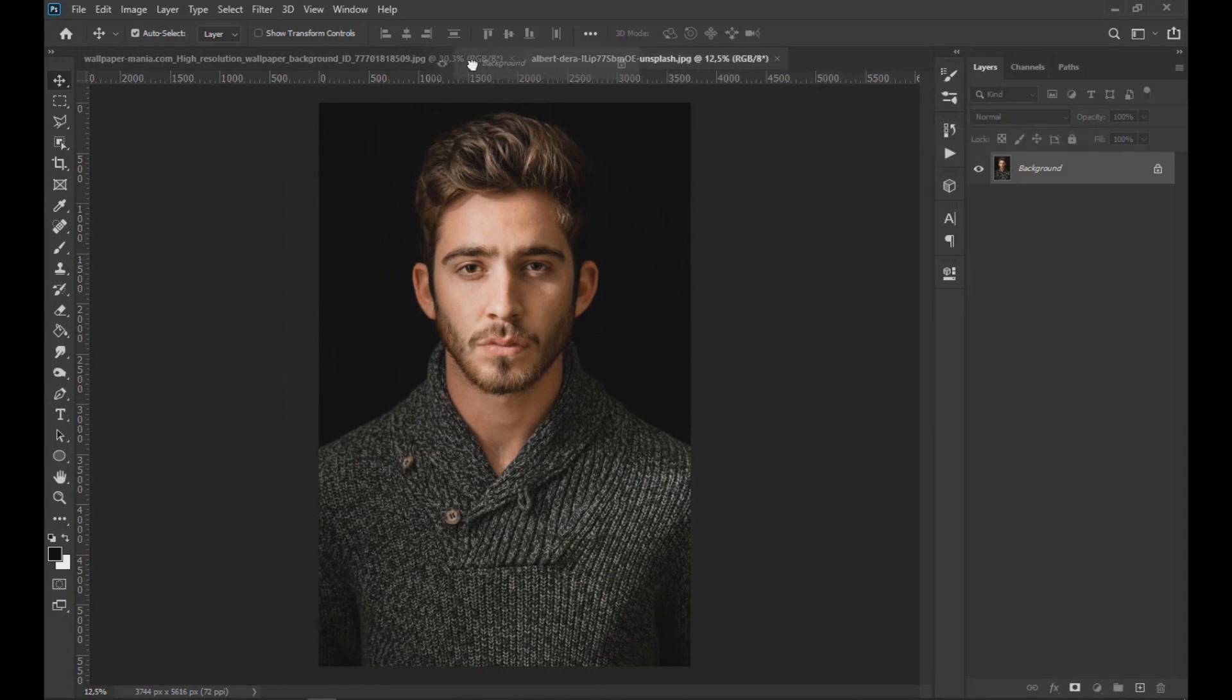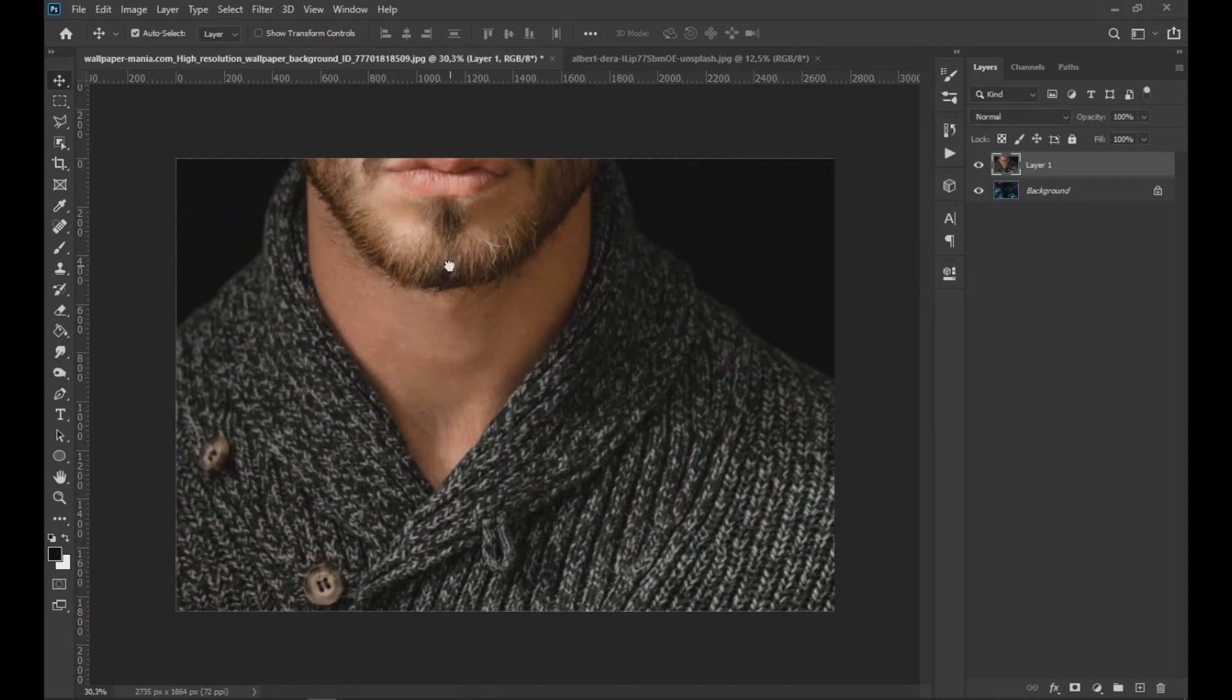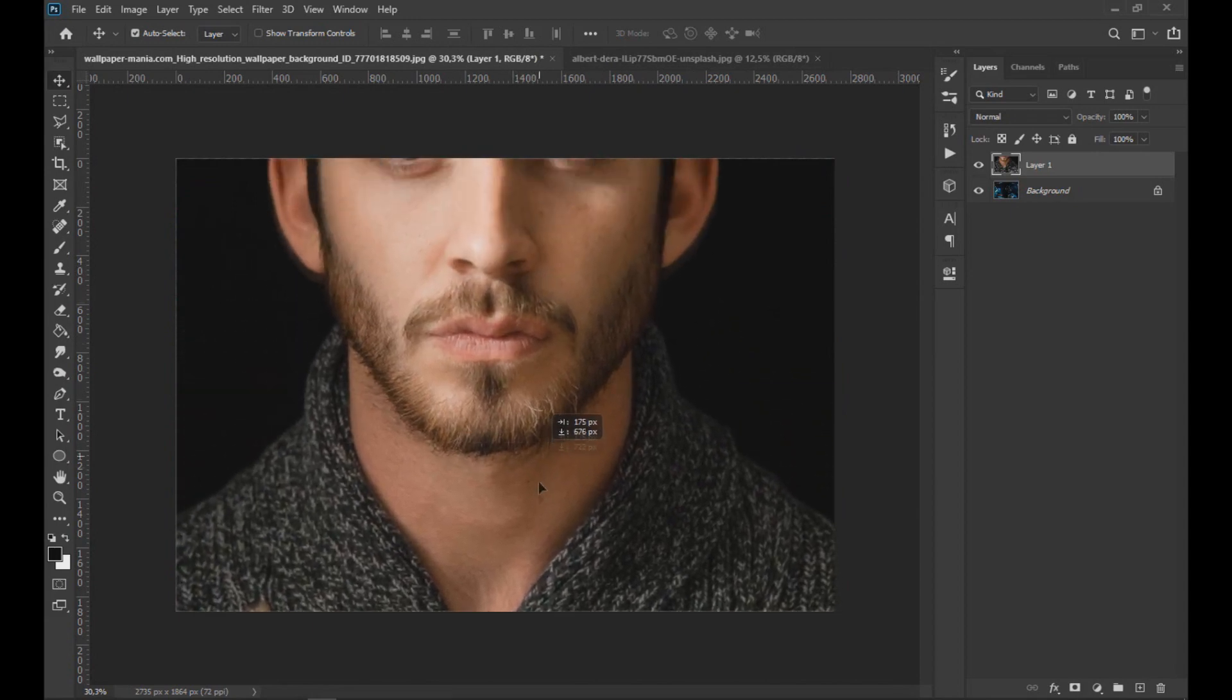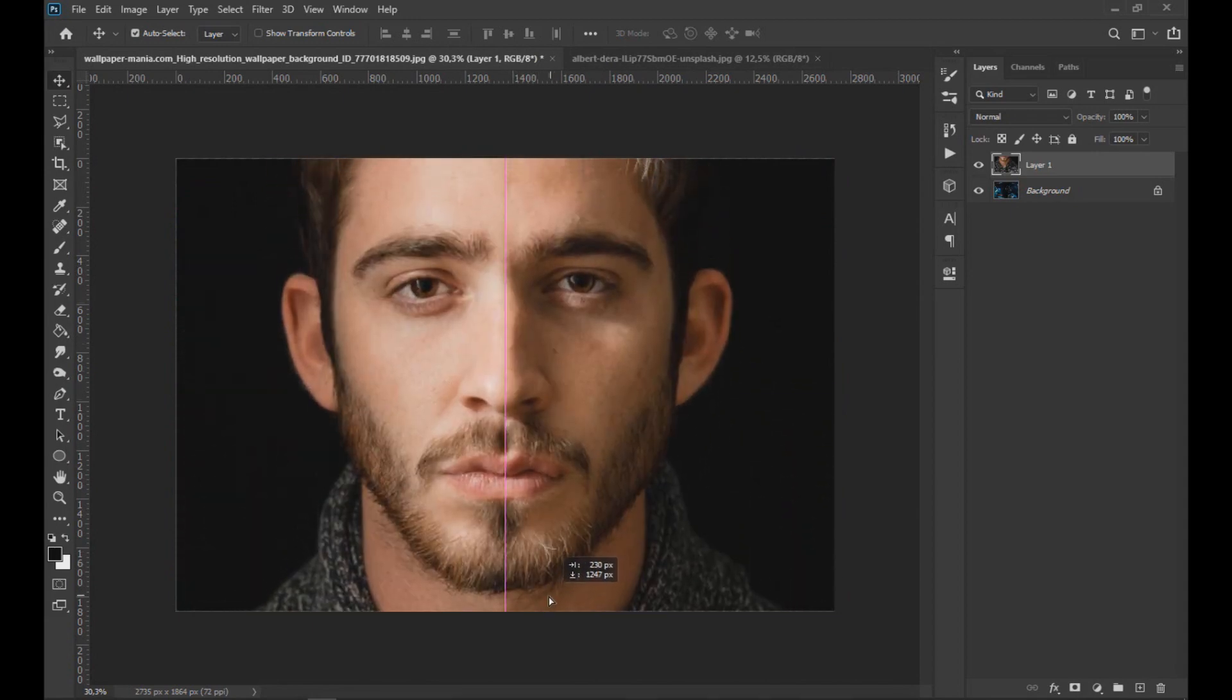To start, we drag the image of the subject to the hologram image and adjust it by lowering the opacity as seen on the screen.